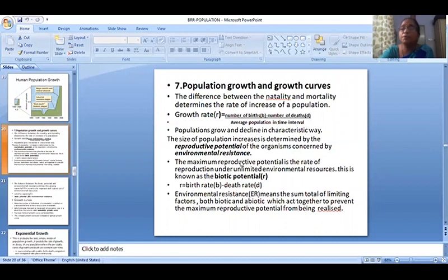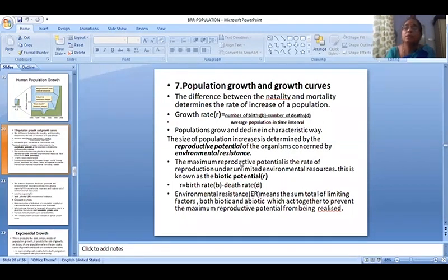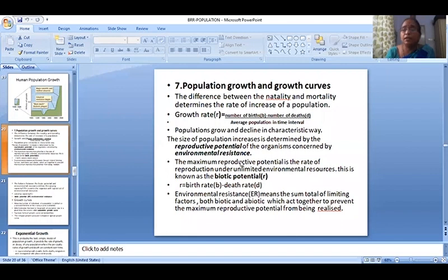The maximum reproductive potential is the rate of reproduction under unlimited environmental resources. This is known as biotic potential.